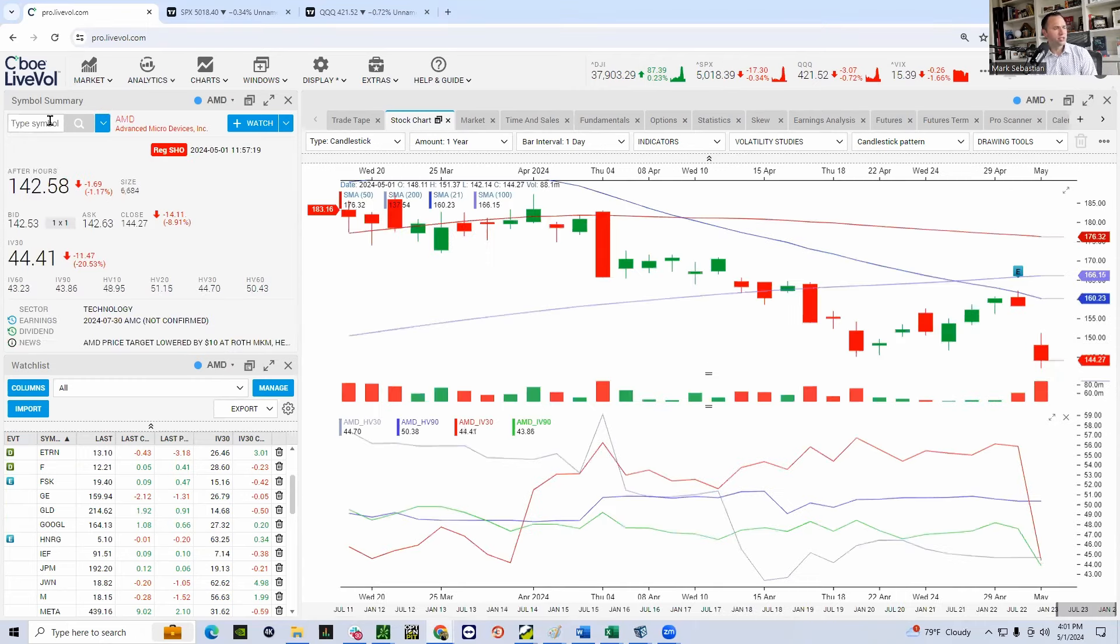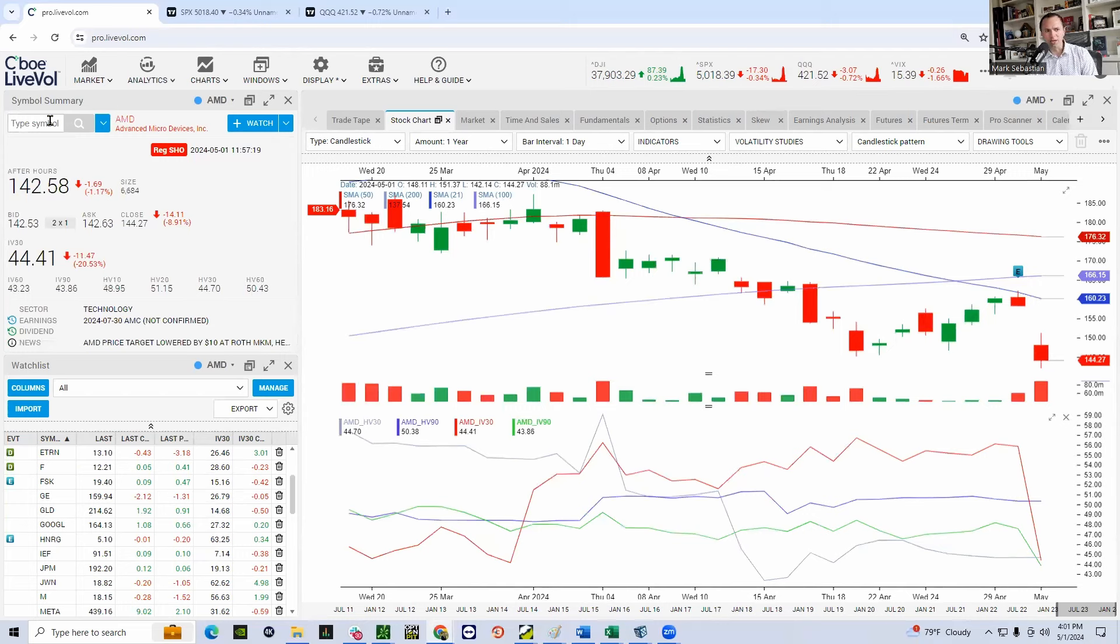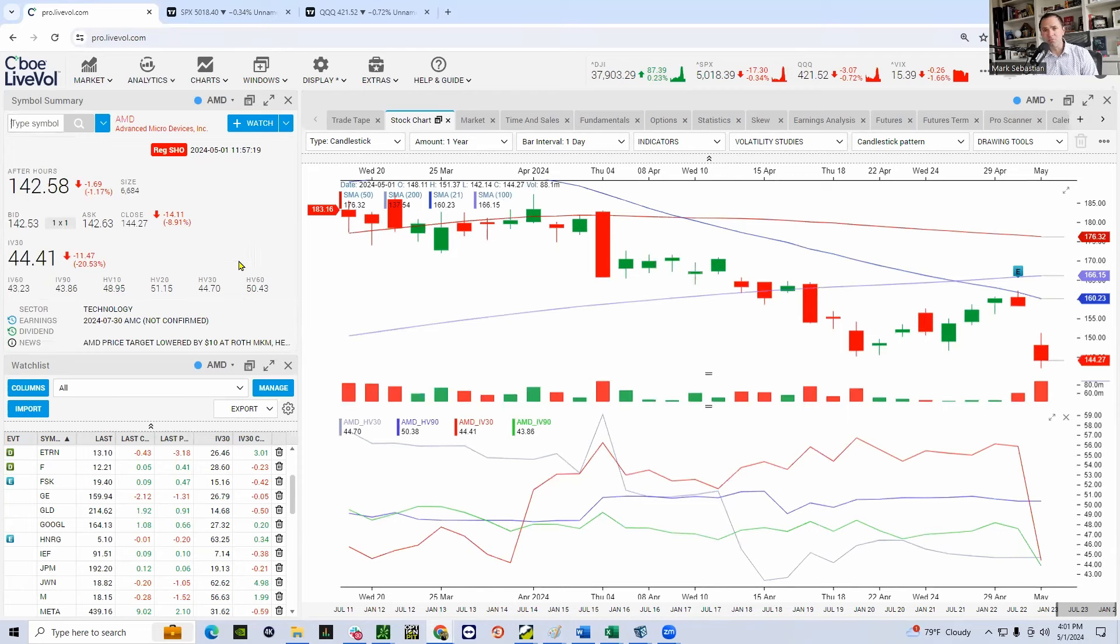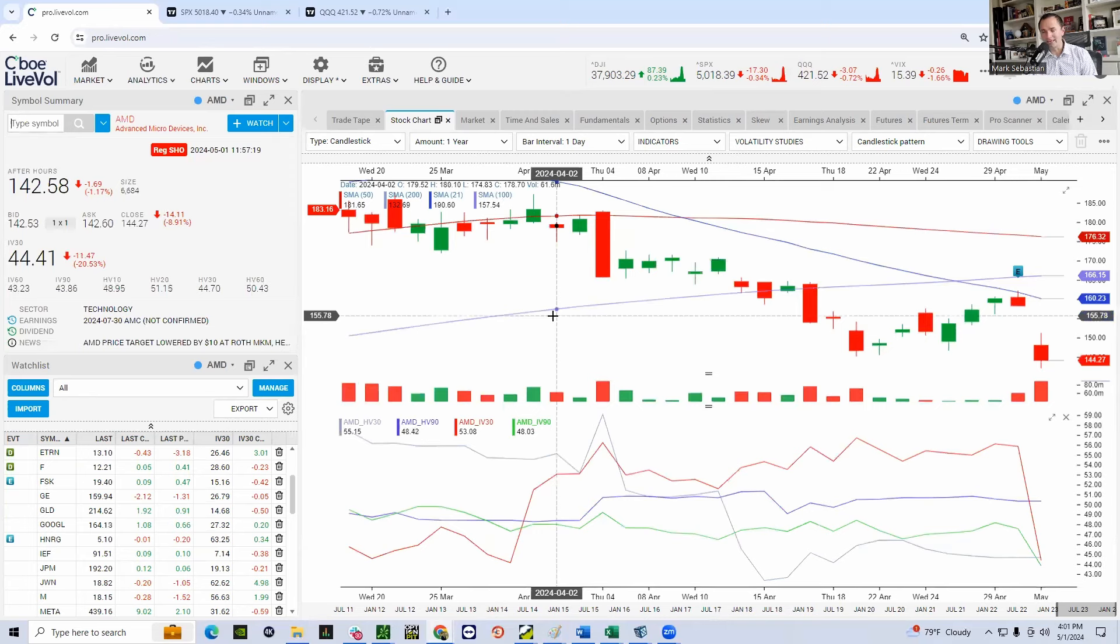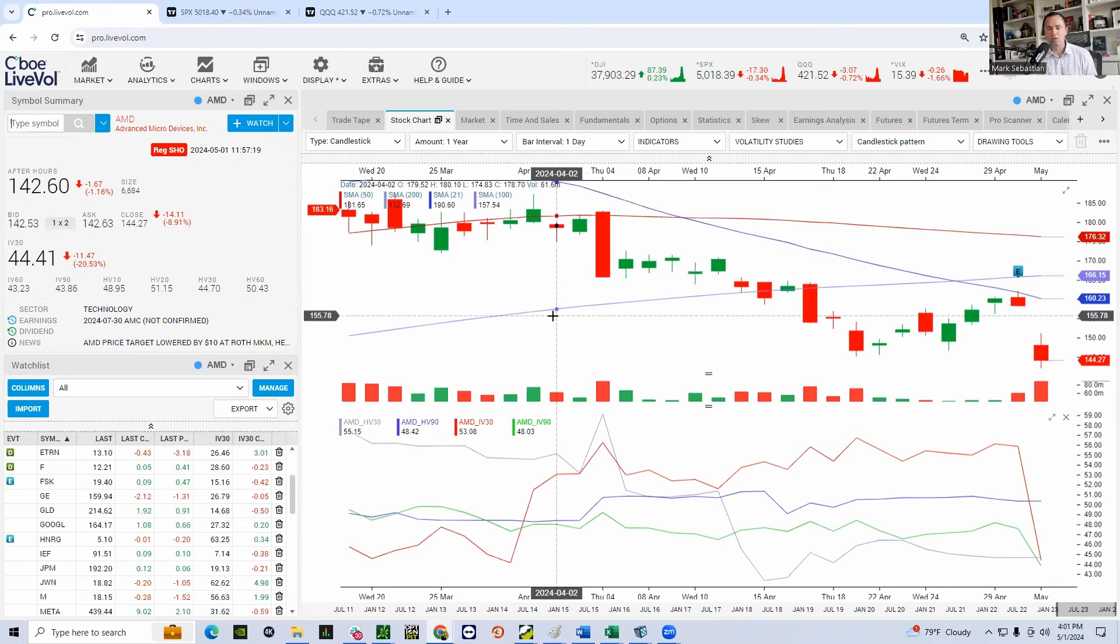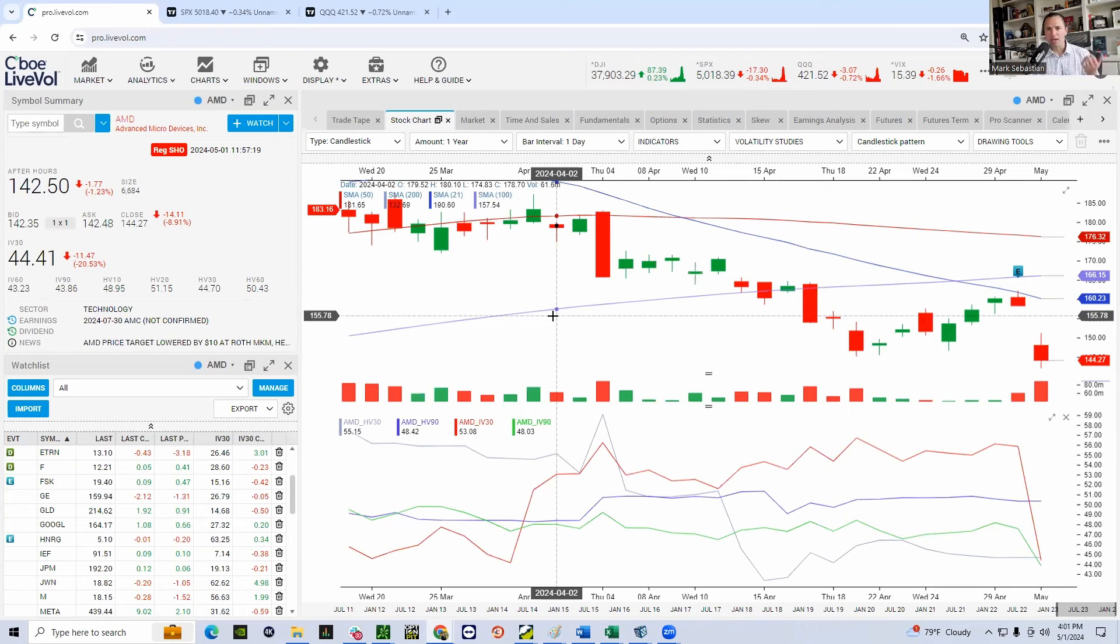AMD, just an awful, awful earnings report. Market was pricing in about a 7% move, and it dropped more than 10%. Just an absolute bloodbath. Why is AMD so important? Why am I telling you it's more important than Amazon and Apple? Because there have been two narratives that drove this market, rates and AI.